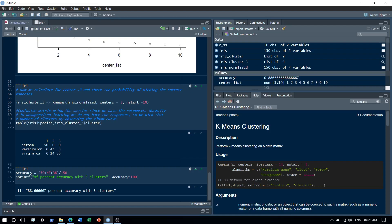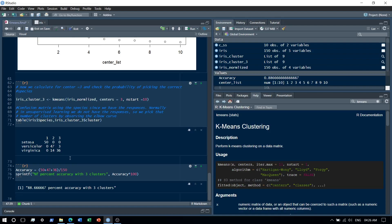And the other parts like three and 14, these have not been predicted correctly. Then we basically just calculate the accuracy, which is basically the sum of the diagonal divided by the total number of records, and we get an 88 percent accuracy.